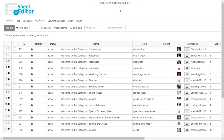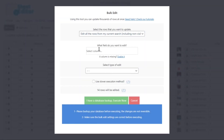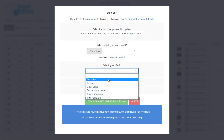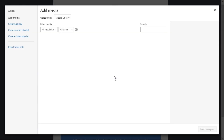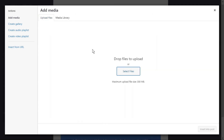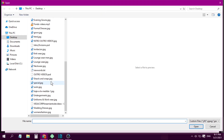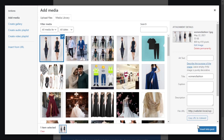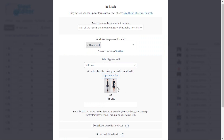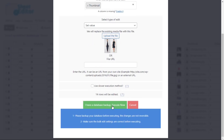You can upload the same picture to all the selected categories in just a few clicks with WP Sheet Editor. Once you have opened the bulk edit tool, select the thumbnail field and set the value. Upload the file from your computer or paste a file URL — in this case, we'll do it from the computer. Execute, and the changes will be applied.